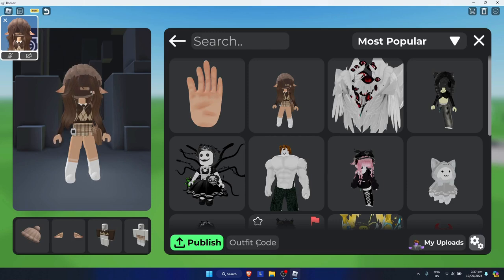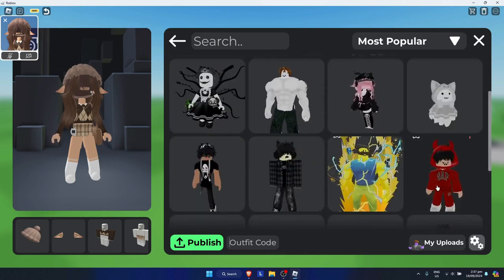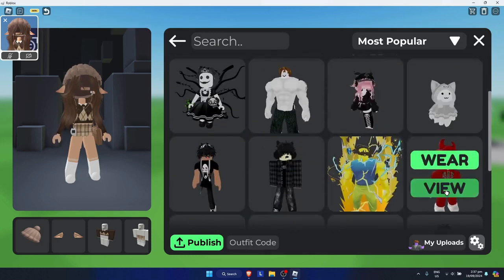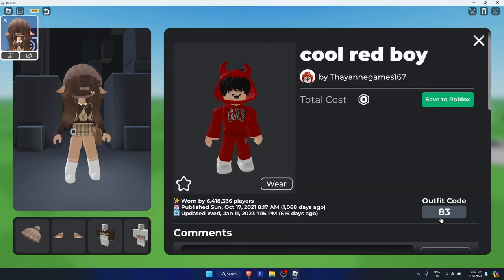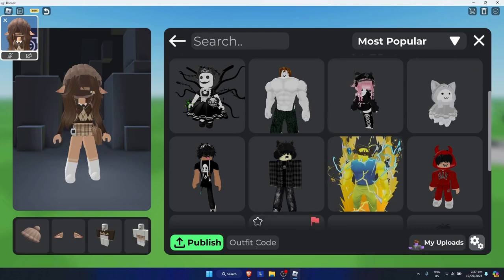Let's say your friend gave you an outfit code — just simply input the outfit code right there. For example, let's try code 83, so just input 83.